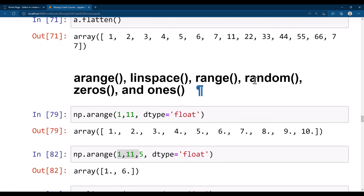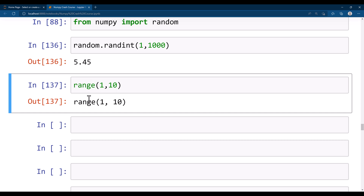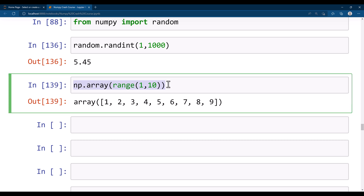Let's also look at the range function, along with zeros and ones. The range function specifies a range between two values, similar to arange, but it does not return an array — it returns an iterator. If you want it as an array, wrap it with np.array. In that way you get a range array similarly to arange.